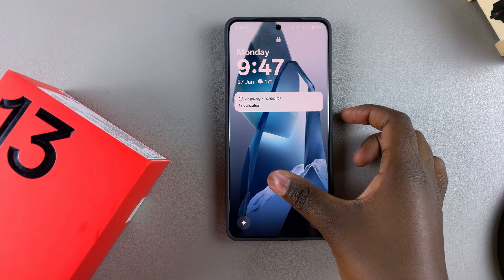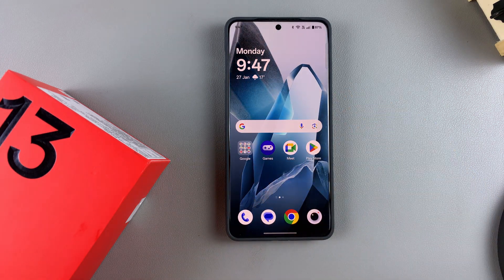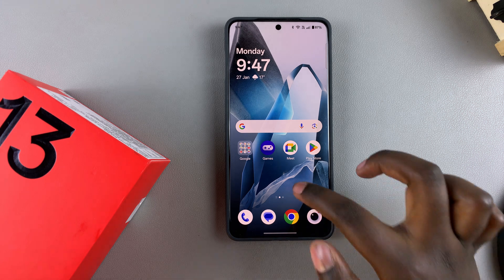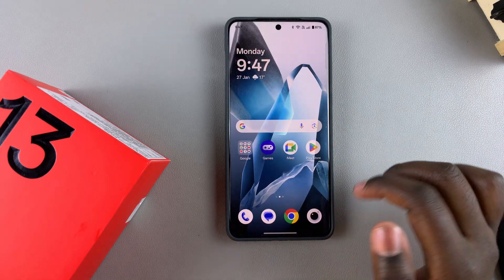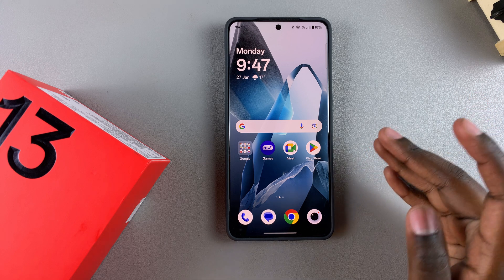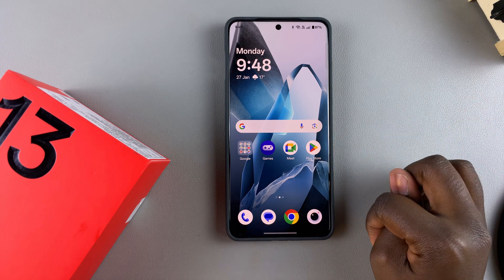Today you'll learn how to choose or change the default apps on your OnePlus 13. If you want to change your default browsing app or your default SMS app, then this is what you need to do.